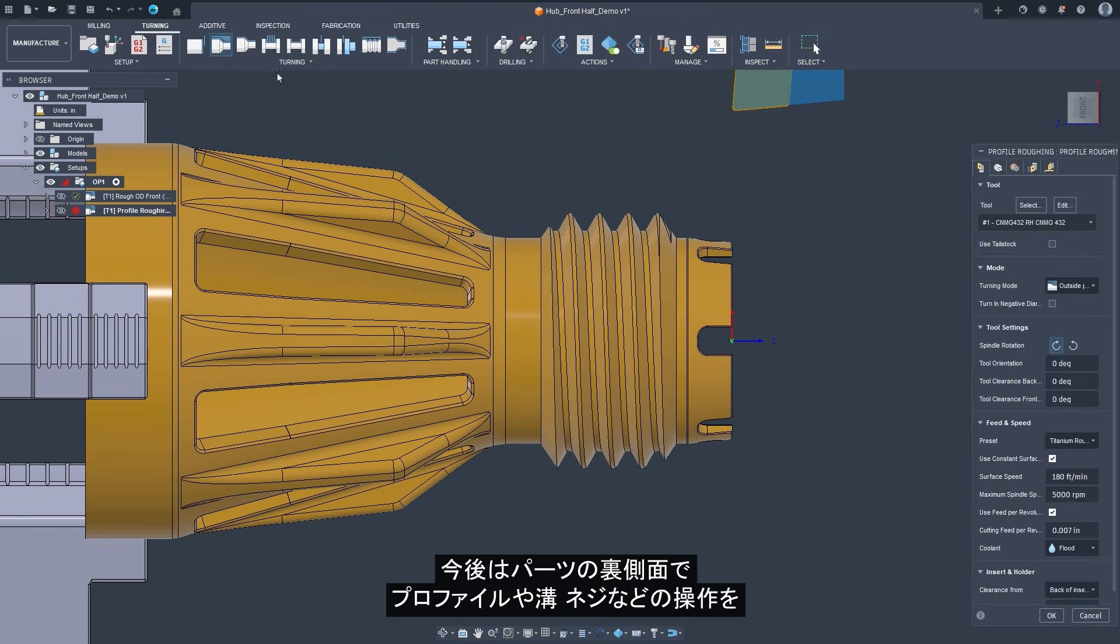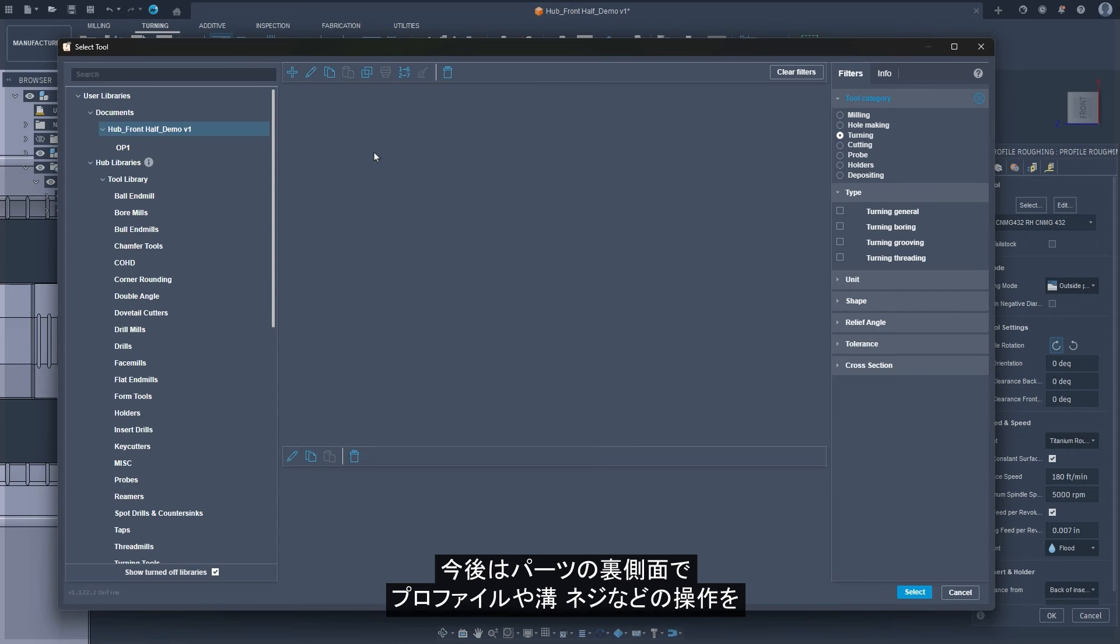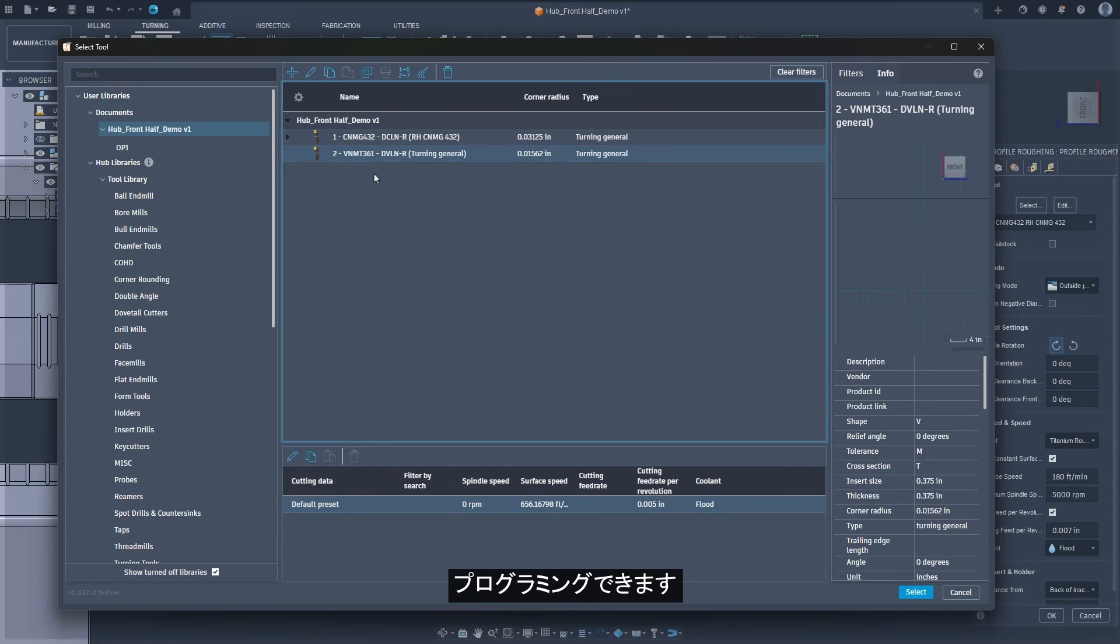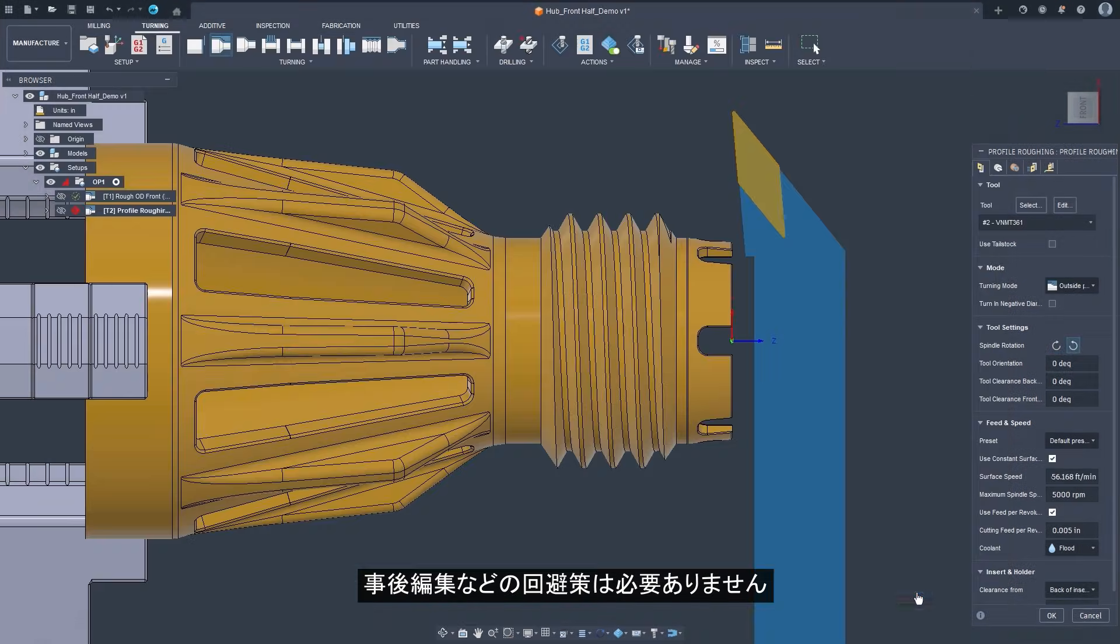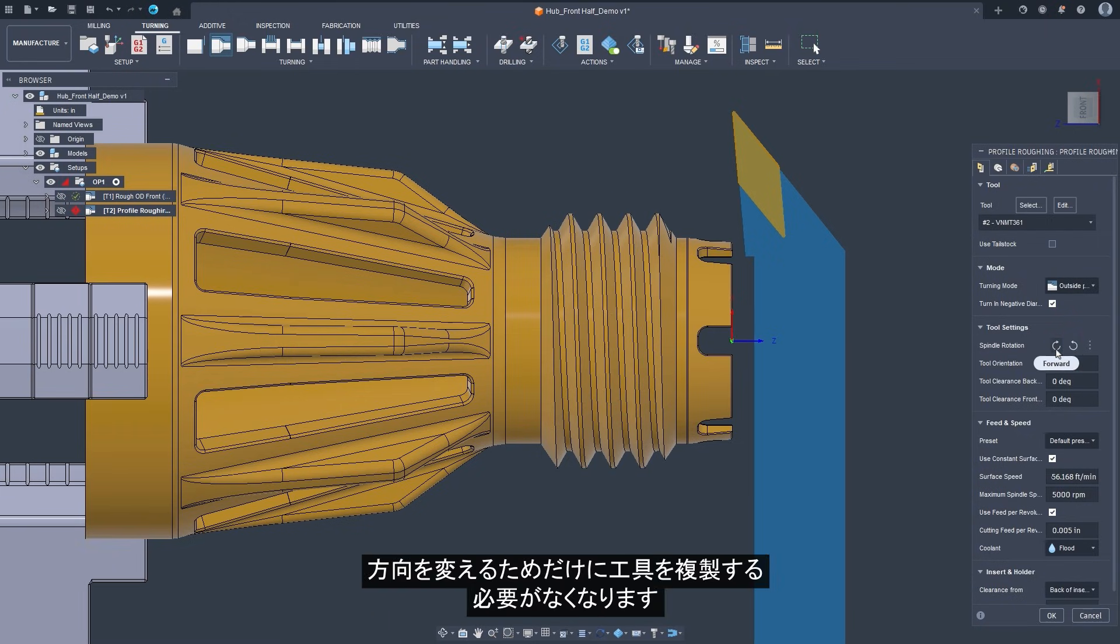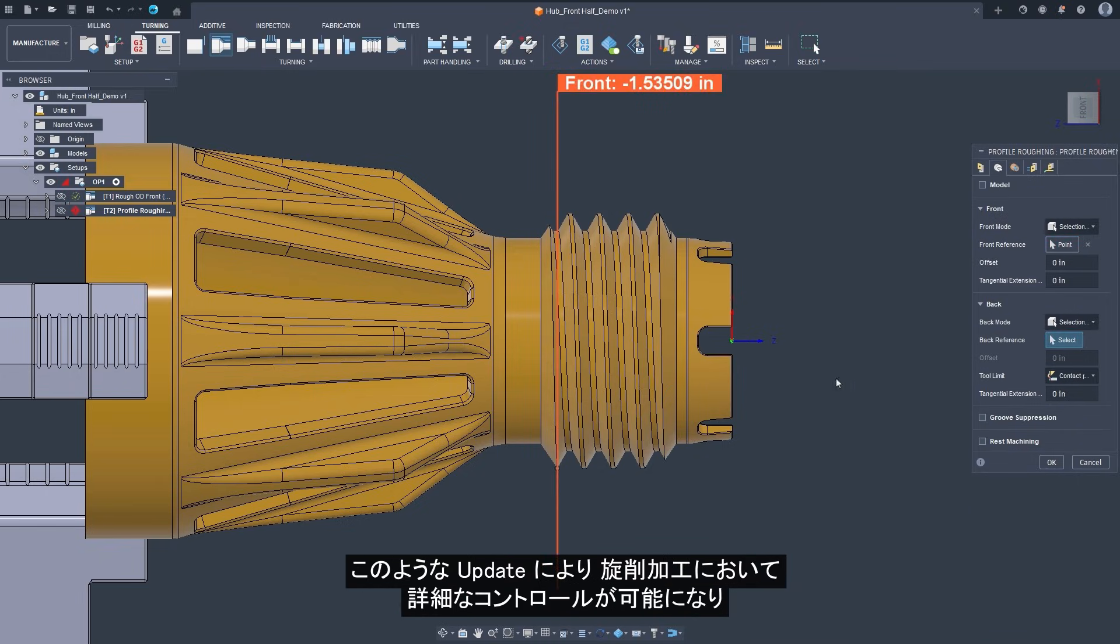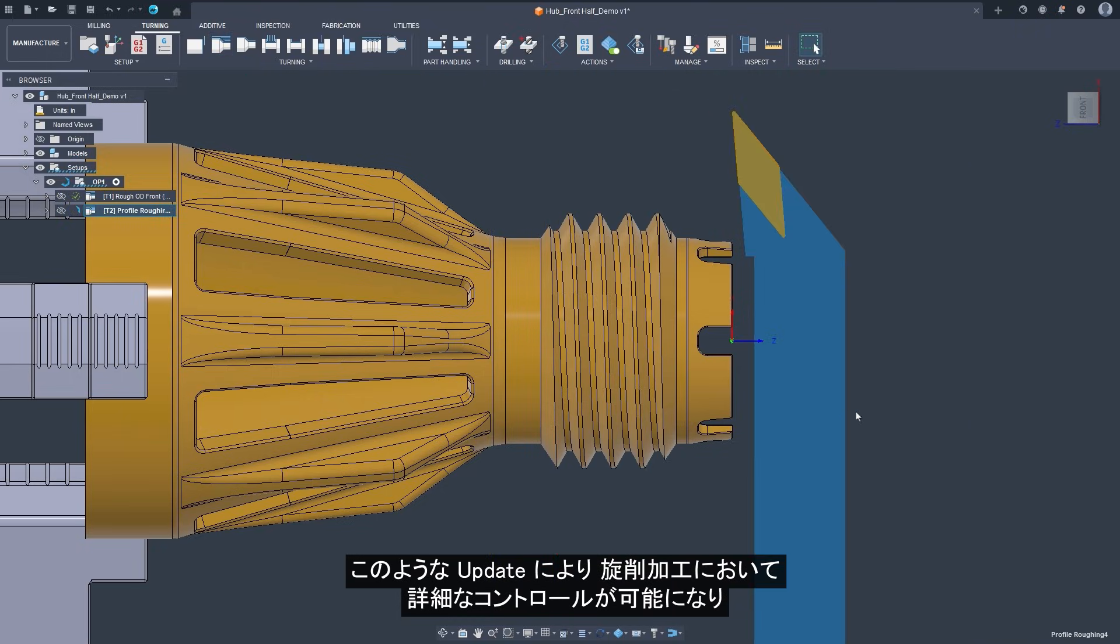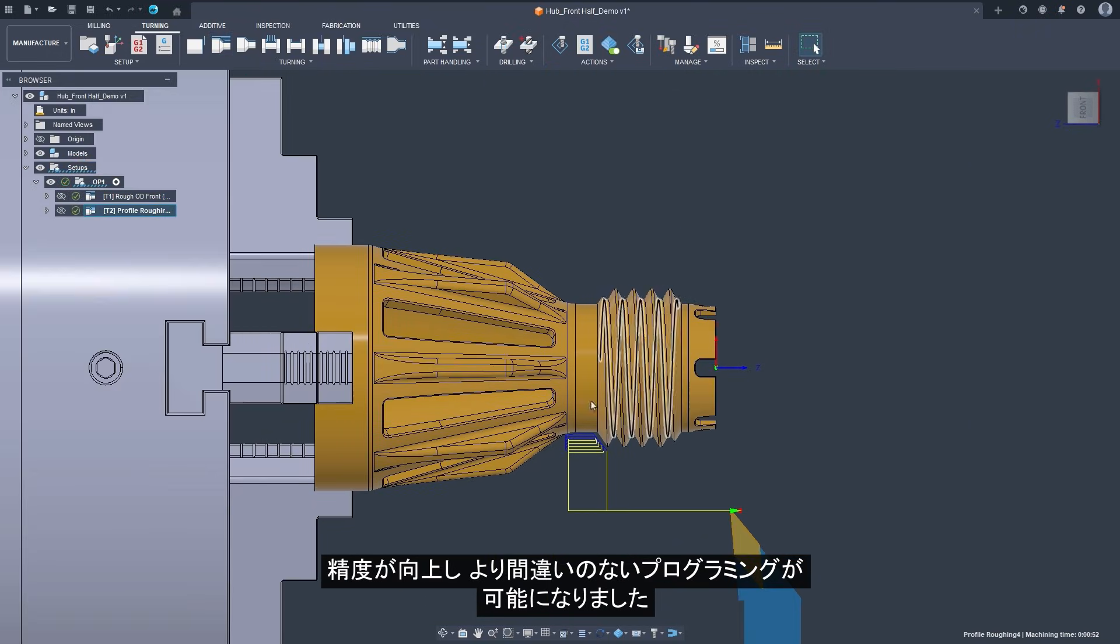You can now program profile, groove, and thread operations on the negative side of the part. No workarounds such as post edits are required. And now, for the first time, you can set spindle direction per toolpath, so there's no need to duplicate tools just to change direction. These updates give you more control, better accuracy, and cleaner programming experience in Fusion turning.